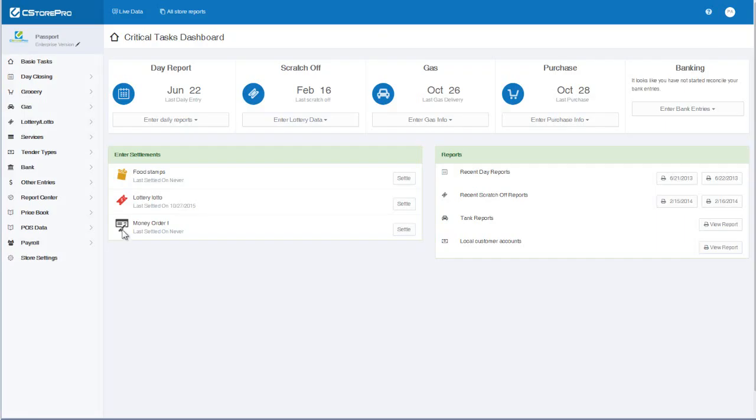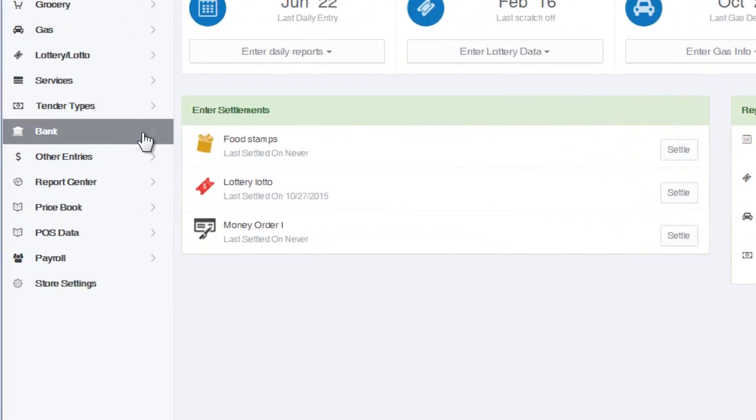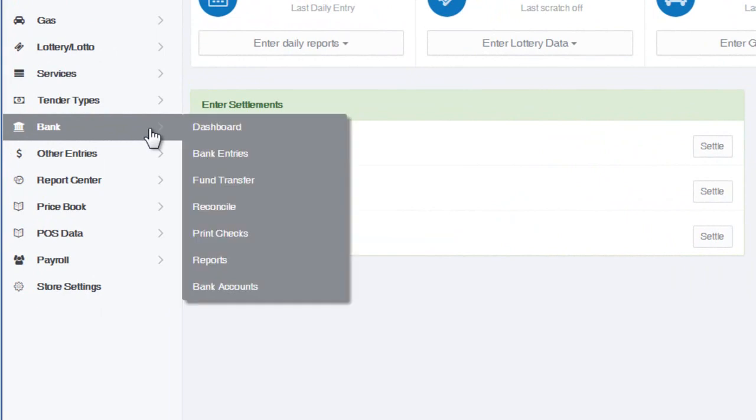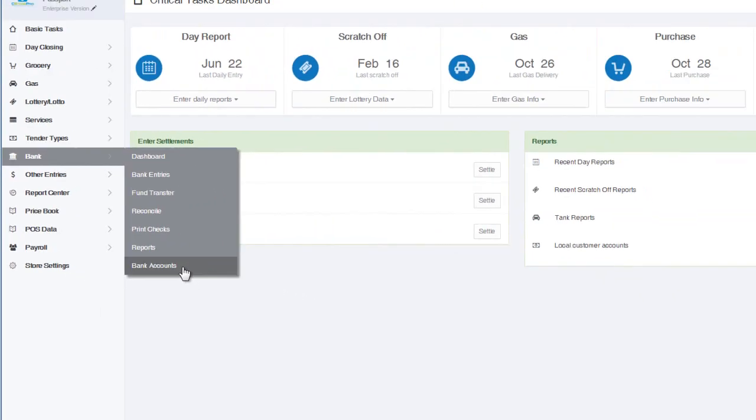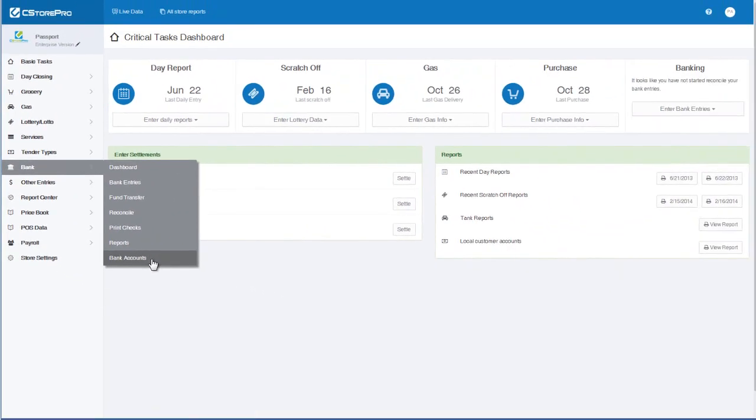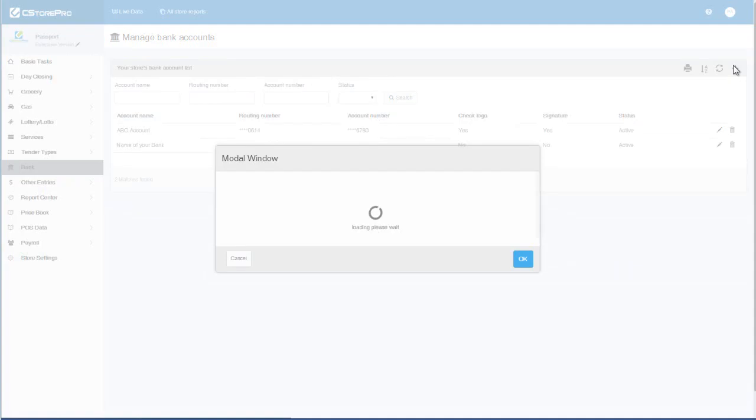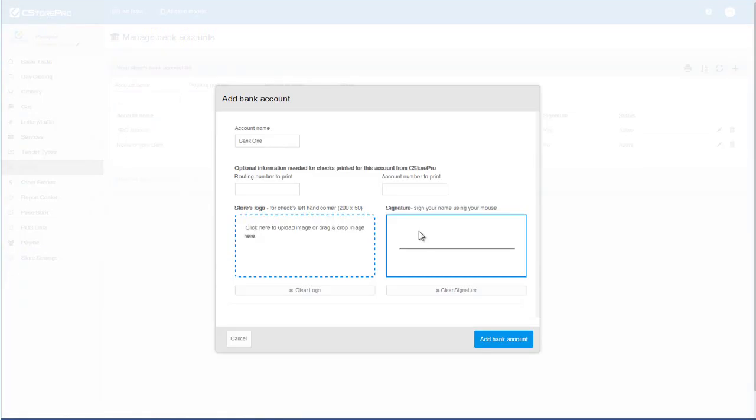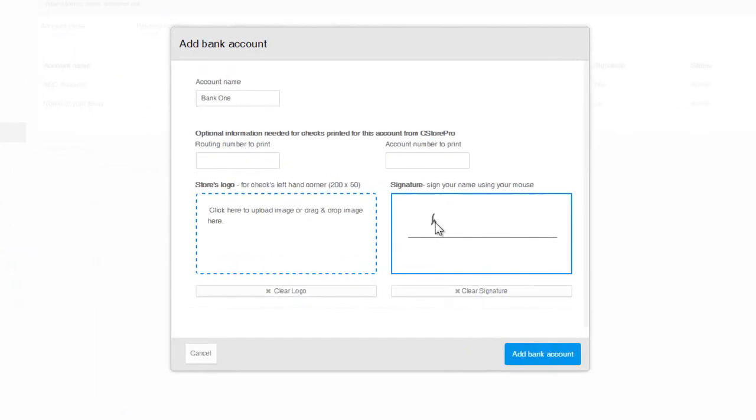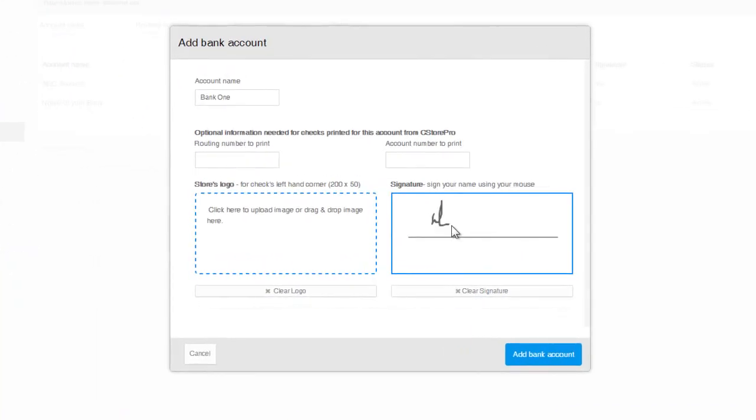To set up your checks, go to Bank, Bank Account, and from the settings you can sign your signature.